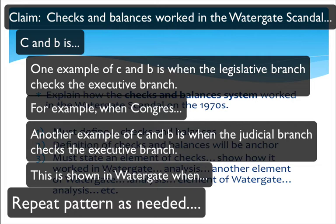We don't want our reader to have to work. As writers, we need to set up the pattern. It goes: checks and balances, then element A of Watergate. Another part of checks and balances, then element B of Watergate — and then repeat. We're always going back to that anchoring idea, going back to checks and balances, mentioning another piece, then showing a similar piece in Watergate. We're always going back to the anchor.